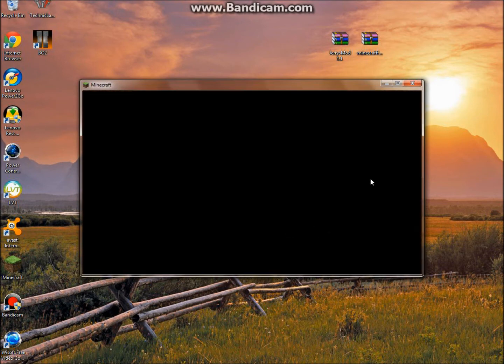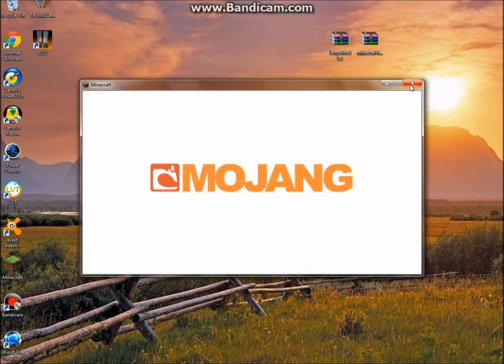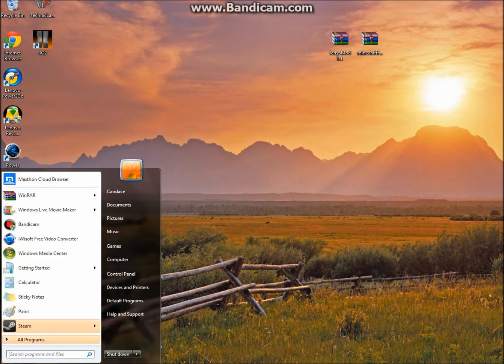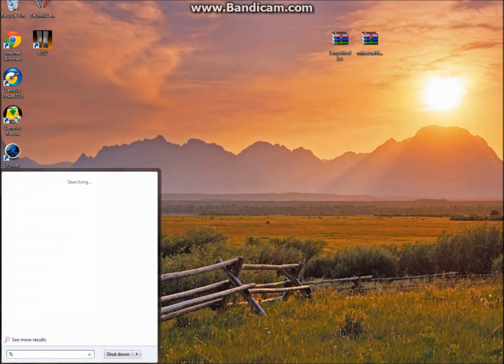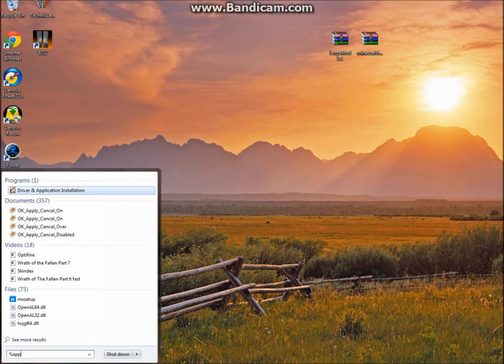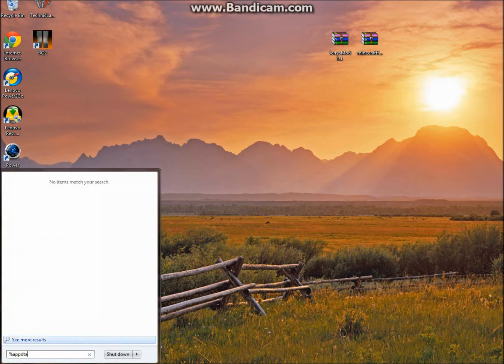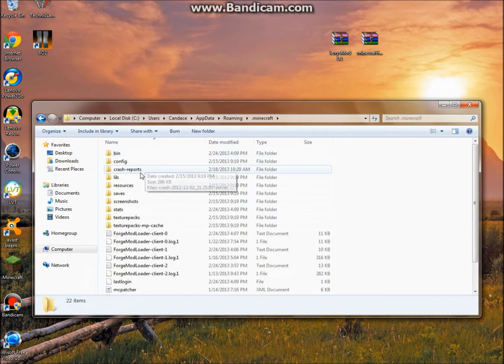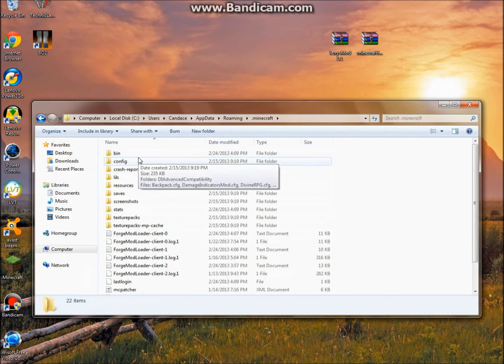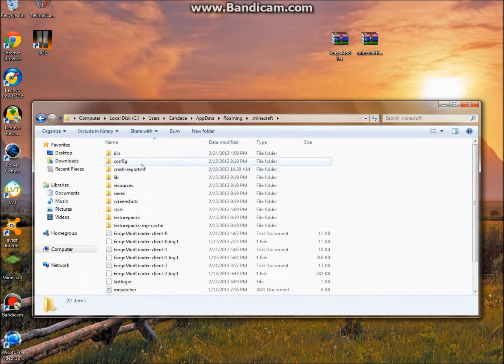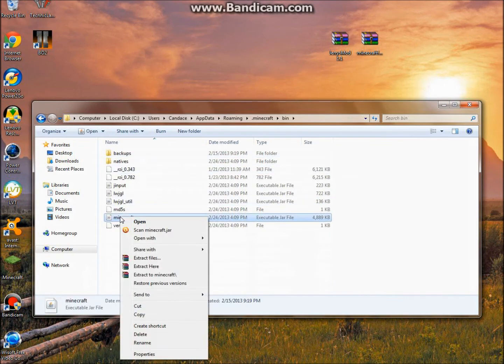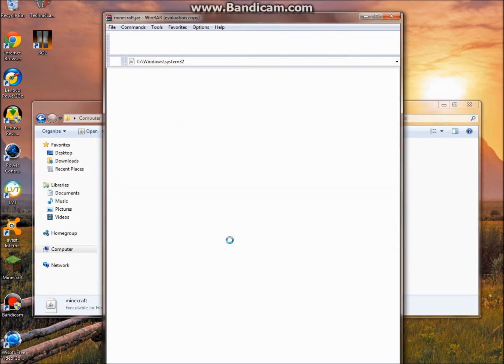So after you have this, you can just exit out, go to your percent app data percent, spell that wrong, percent, there. Then you're going to want to open up your .minecraft. After you do that, you're going to want to go to your bin, right click Minecraft, open with WinRAR Archiver.